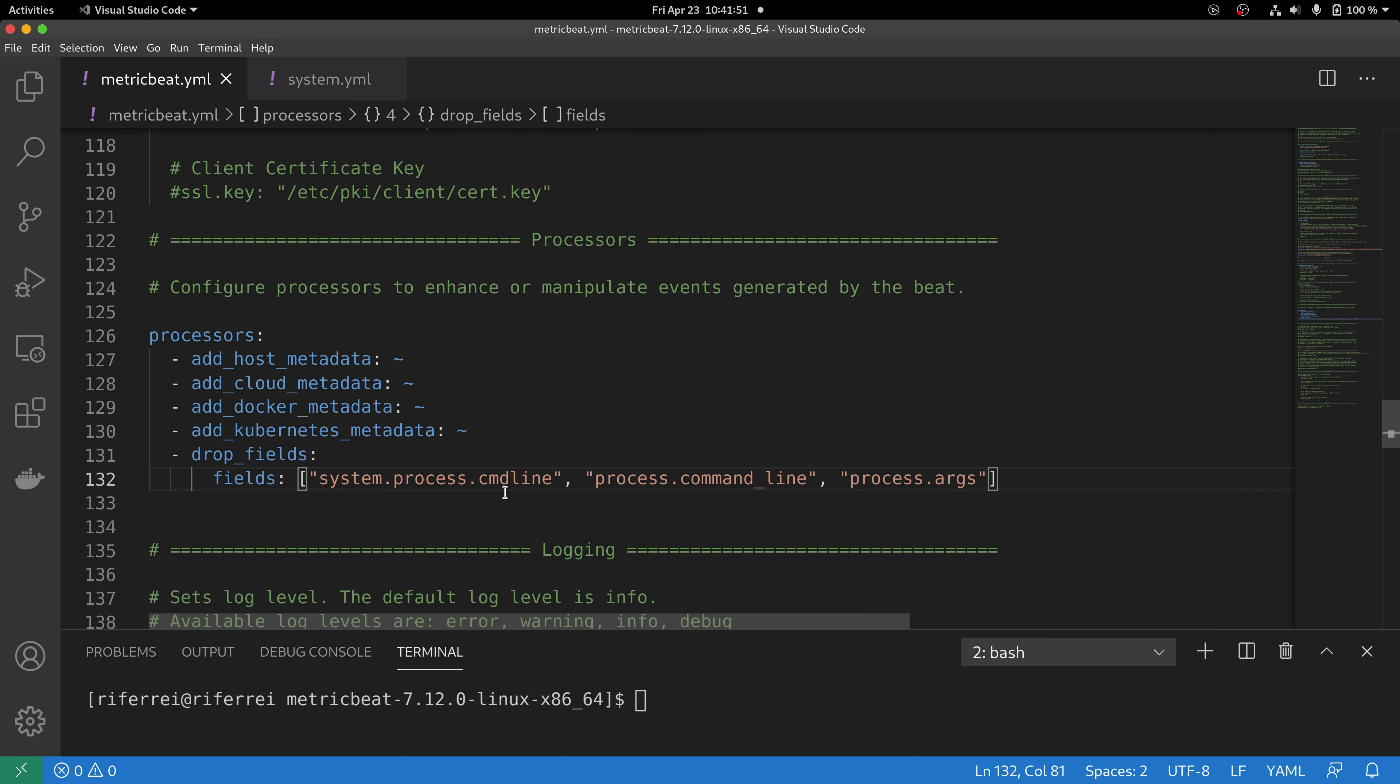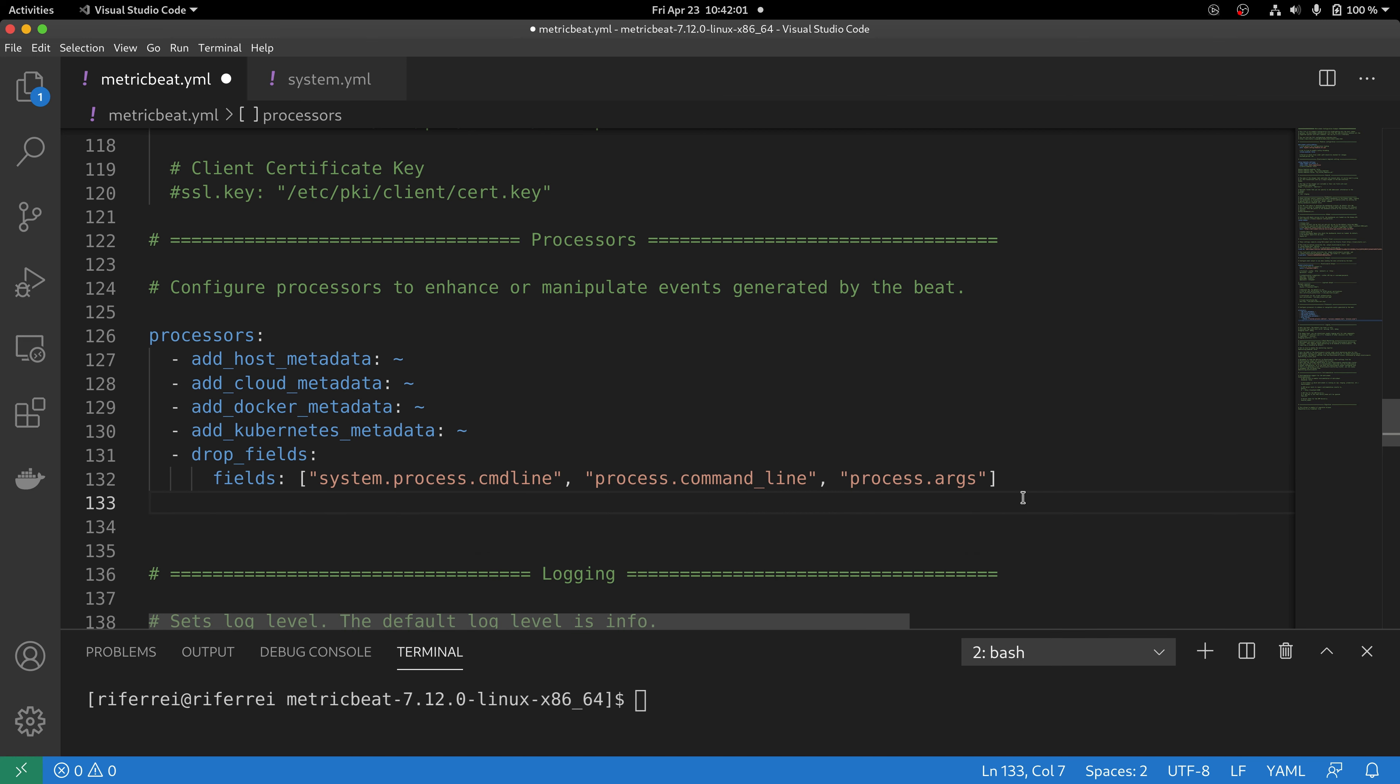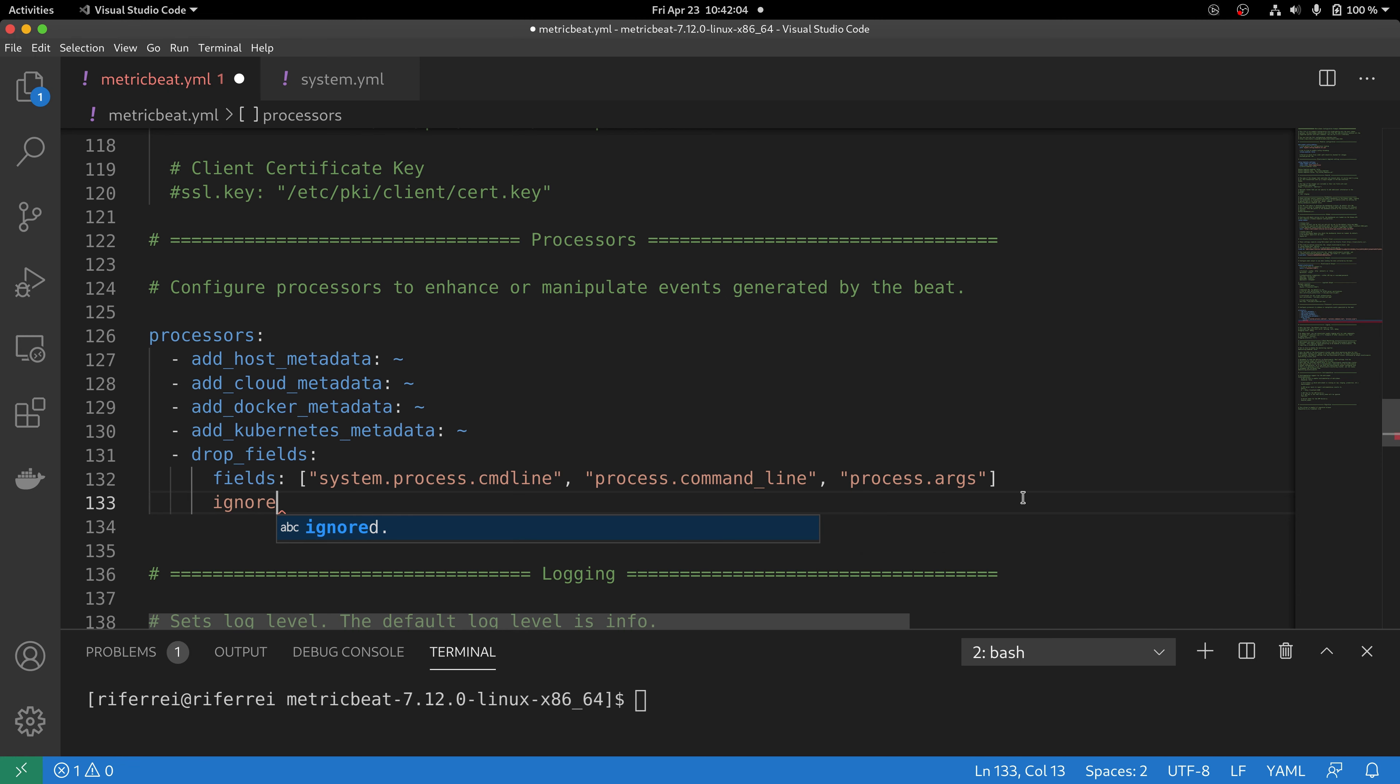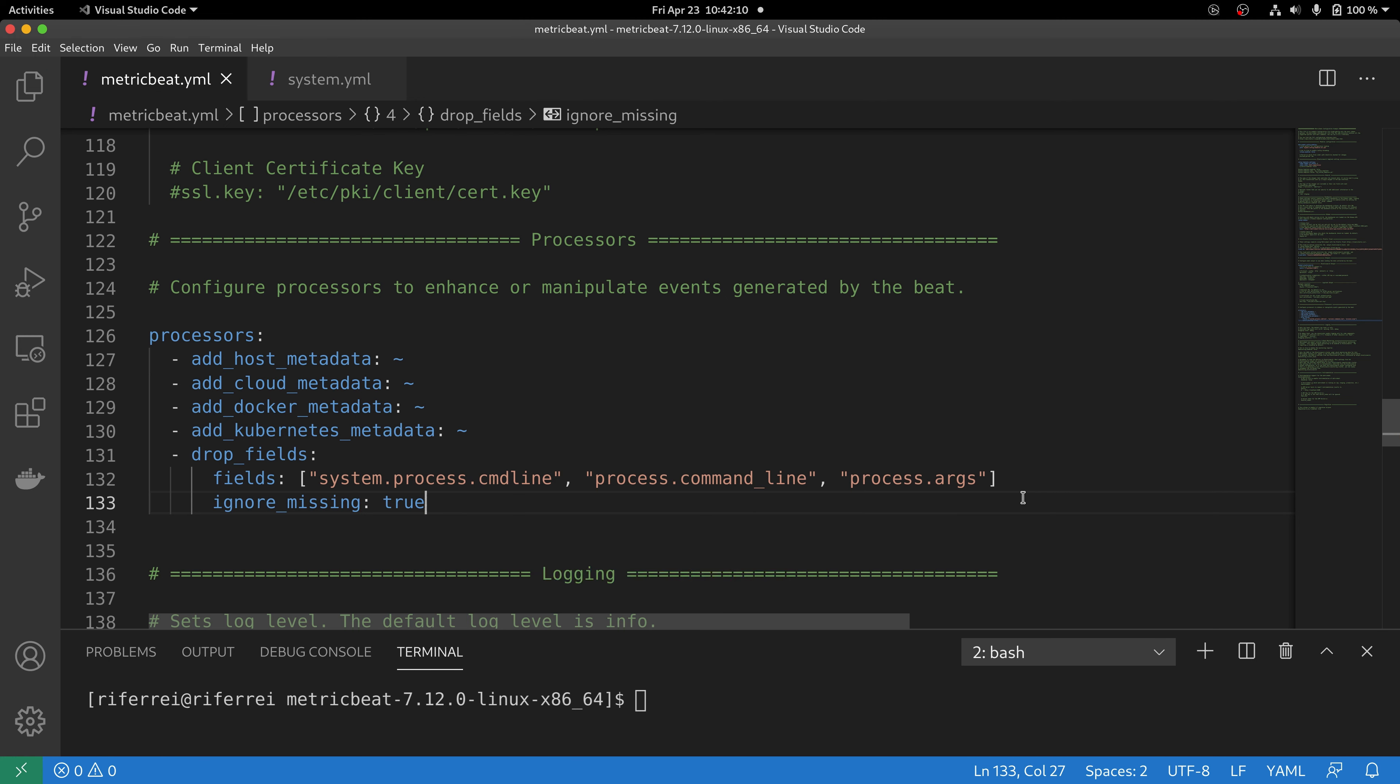So it is important for you to instruct your processor to ignore the fact that sometimes those fields will be not present in all the events. The best way to do this is using the option ignore_missing, which defaults to false but you can switch to true in this case.